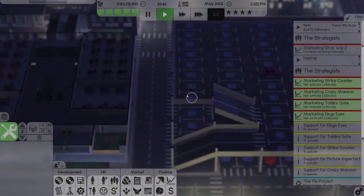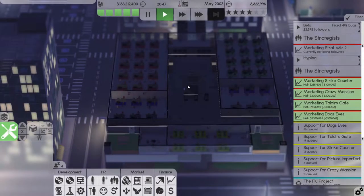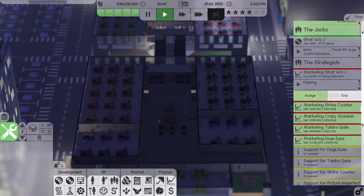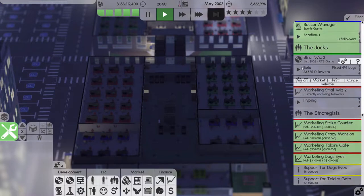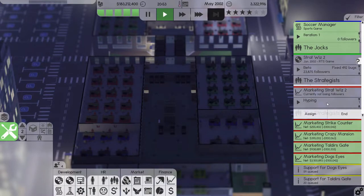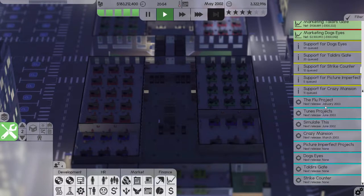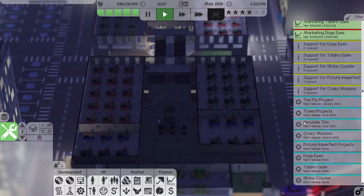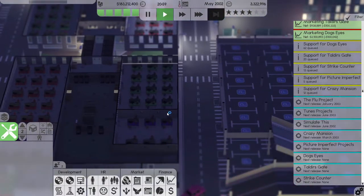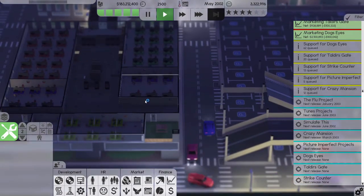Welcome back to Software Inc folks. Next month we have a couple of releases. We have StratWiz 2 which has a nice following and we also have one of our projects coming out, Simulate This. We have two games coming out next month. That is going to be great.